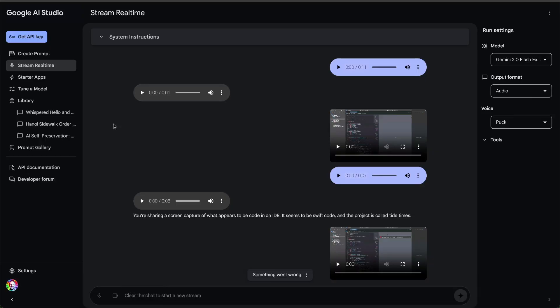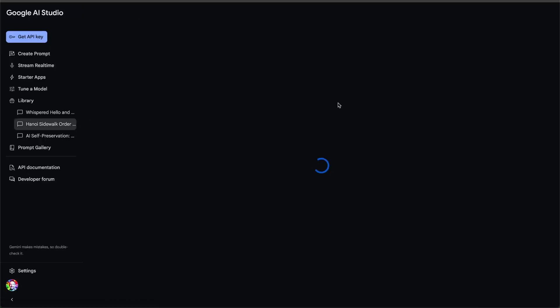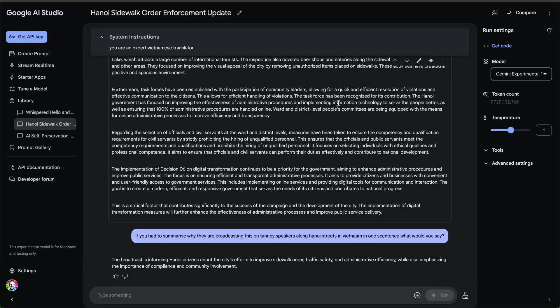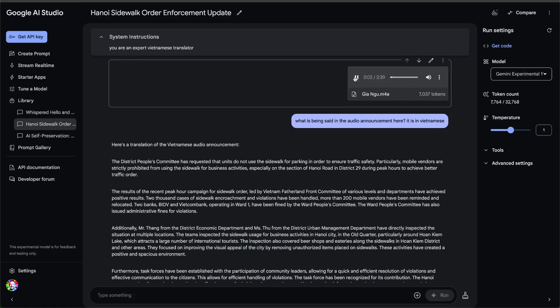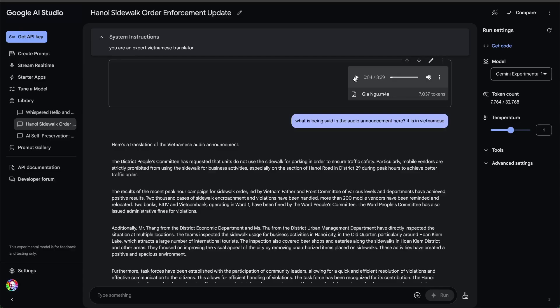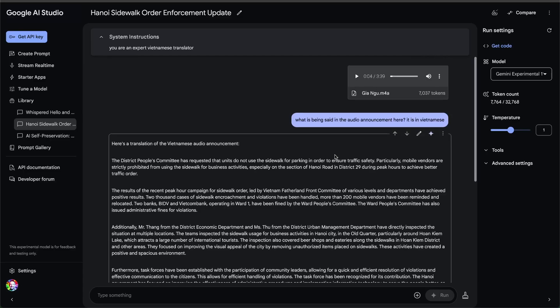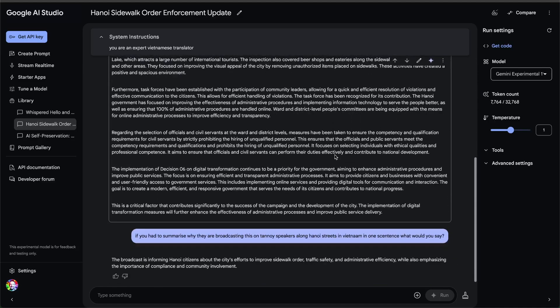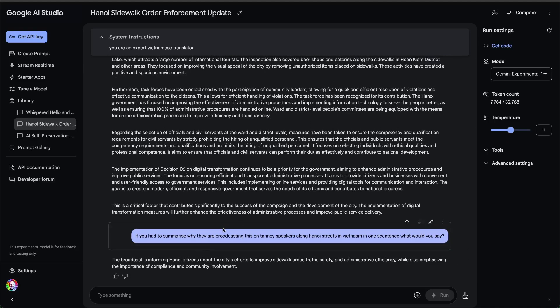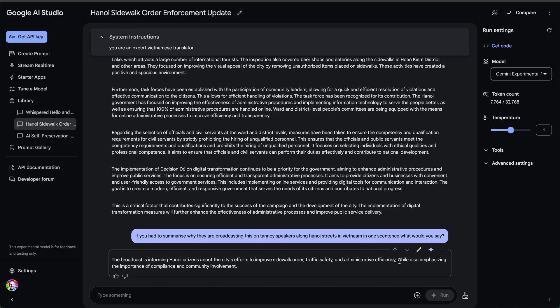Final cool use case, I was in Hanoi in Vietnam this week, and I actually uploaded some audio of a street announcement in Vietnamese as I really wanted to know what was being said. Let's have a quick listen to what that audio sounds like. So as you can hear, the audio quality is low, but it translated perfectly what was being said. And I asked it to summarize what was said. And it said it was informing Hanoi citizens about the city's effort to improve sidewalk order, traffic safety and administrative efficiency. How fantastic is that?